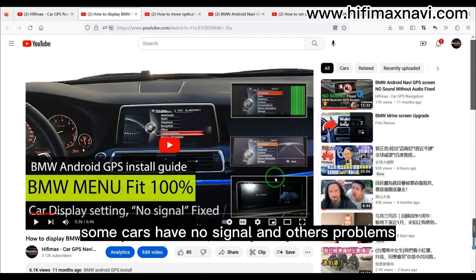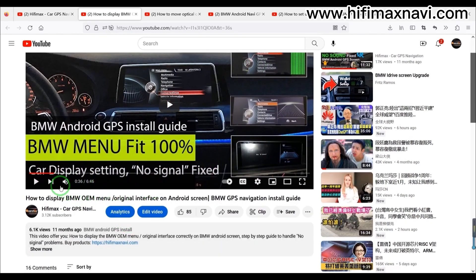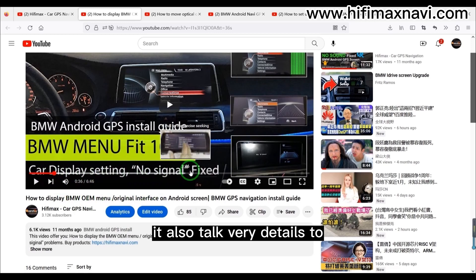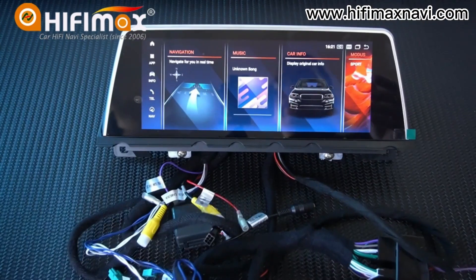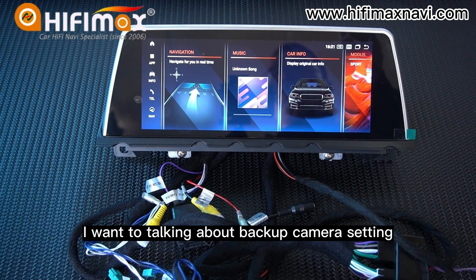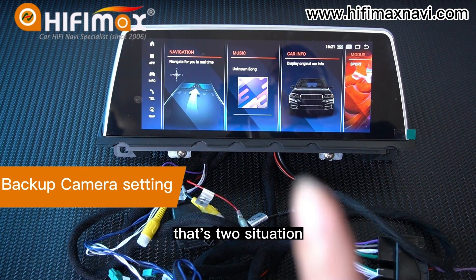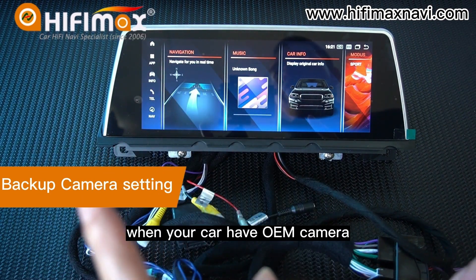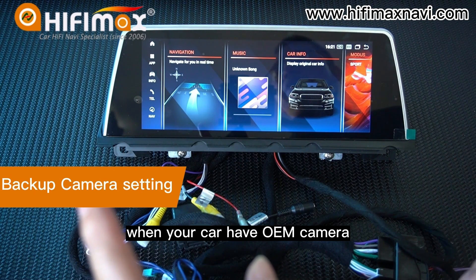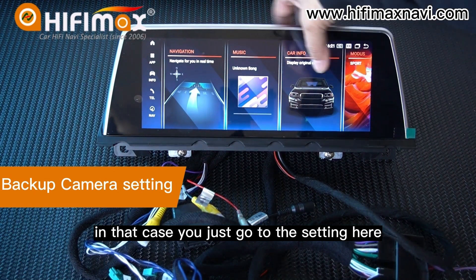Some cars have no signal and other problems — I also made a video about that which talks in very detail to calculate the reasons and handle the problems. Now I want to talk about backup camera settings. There are two situations. Number one: when your car has an OEM camera. In that case, you just go to the settings here.